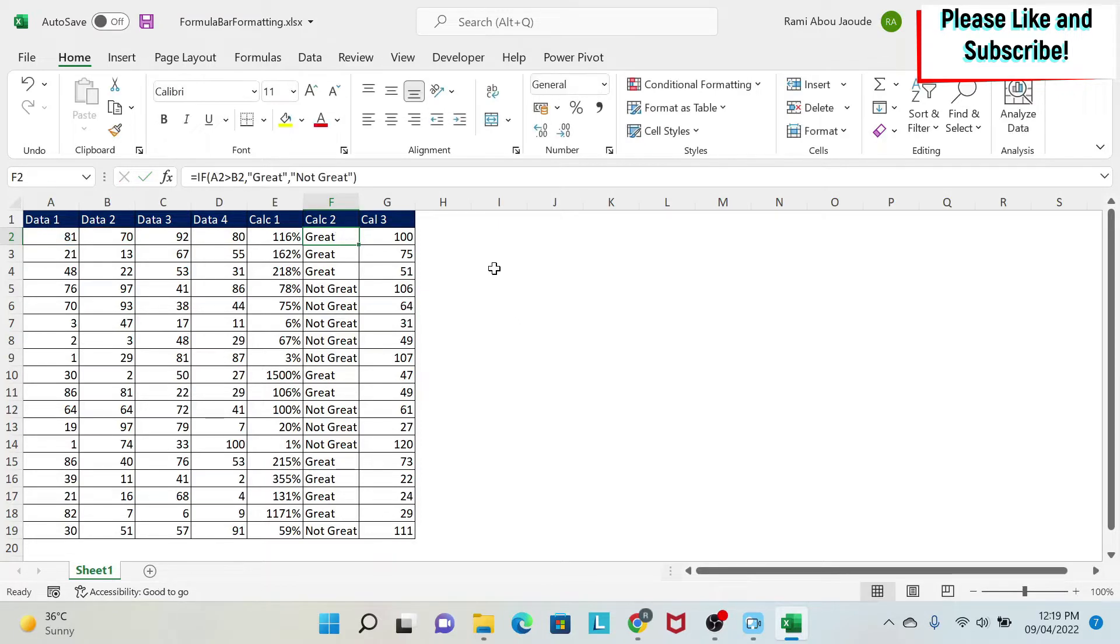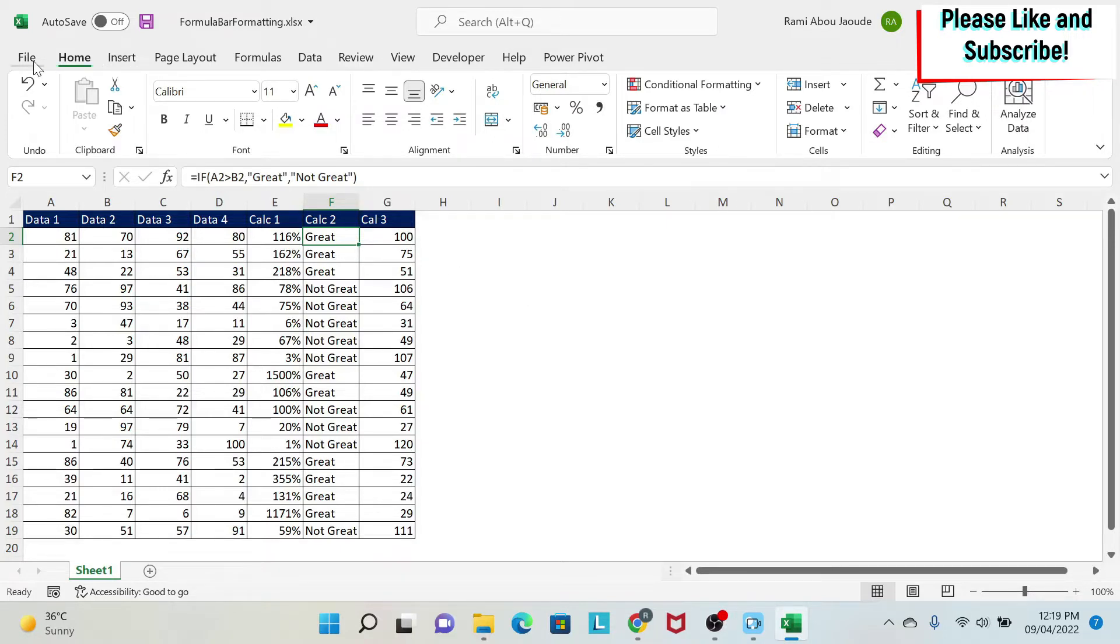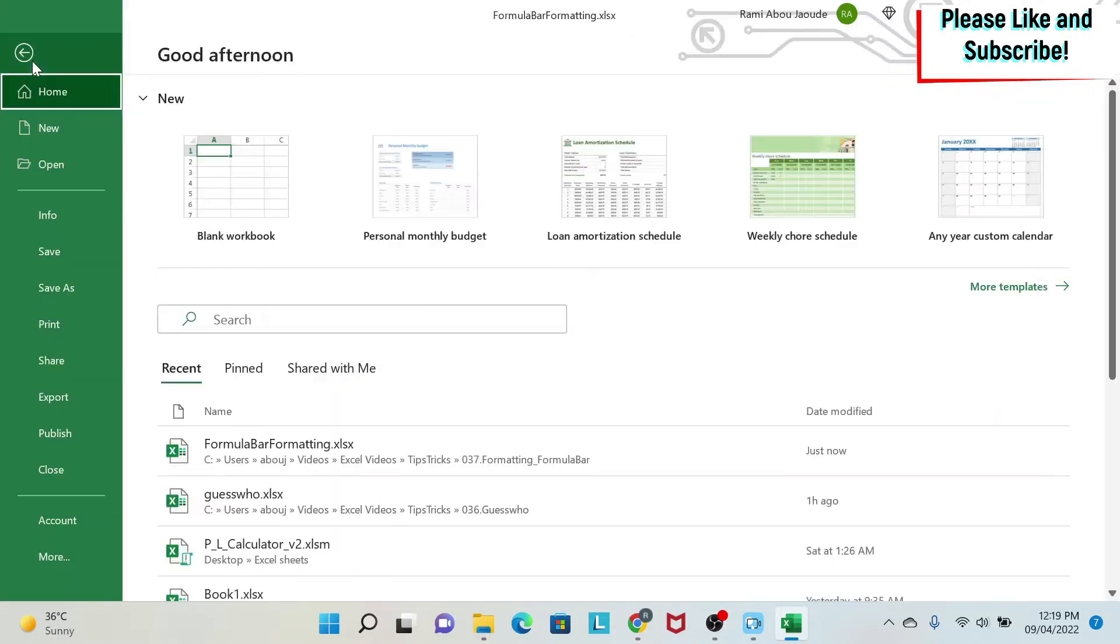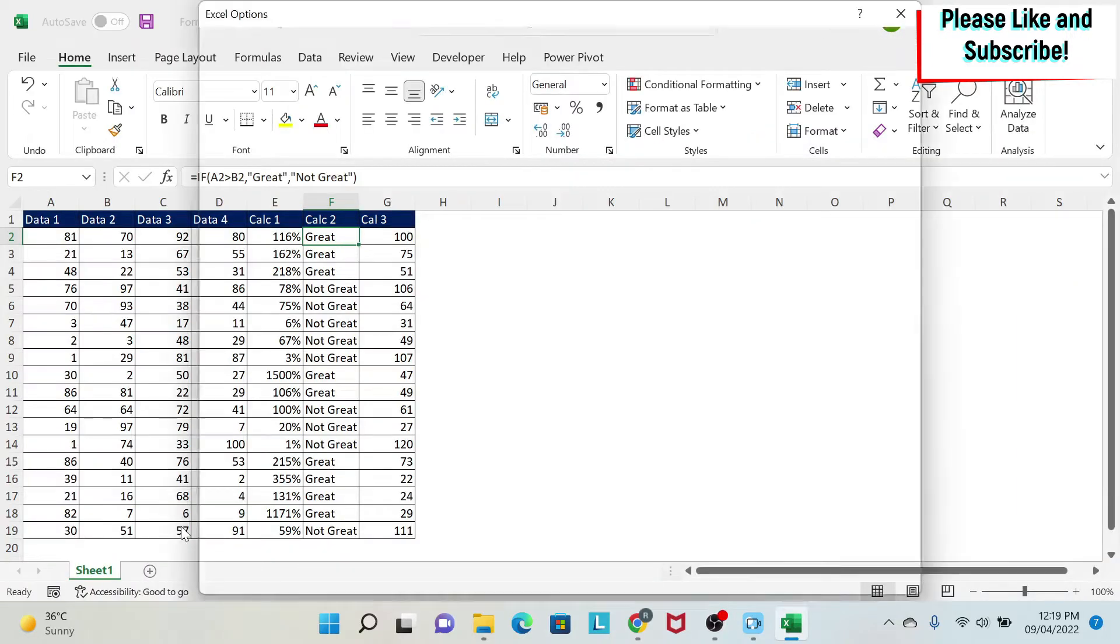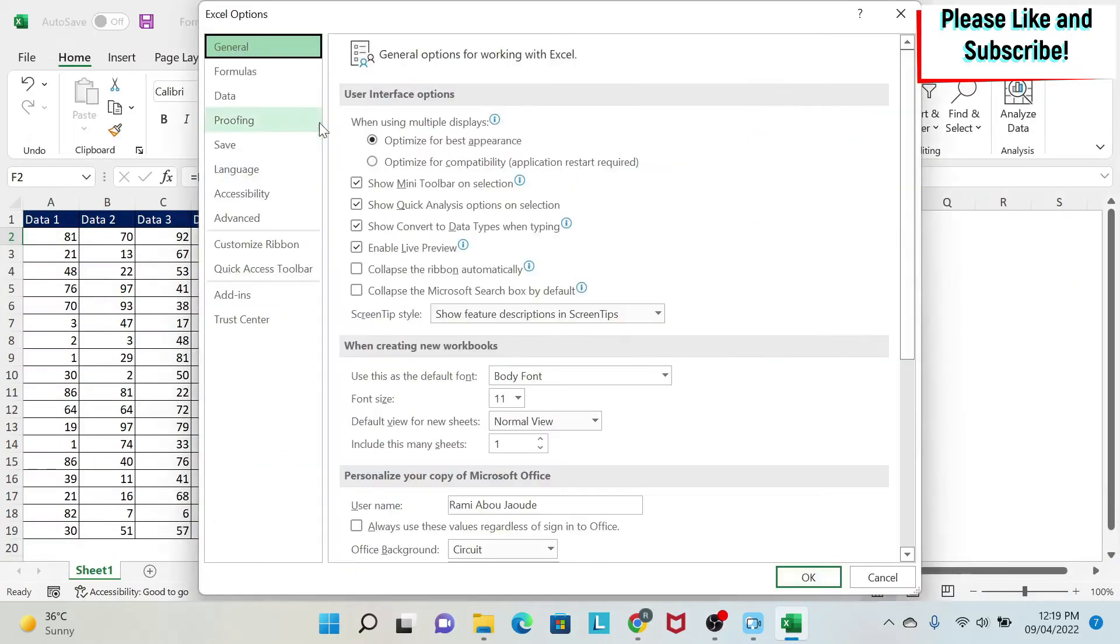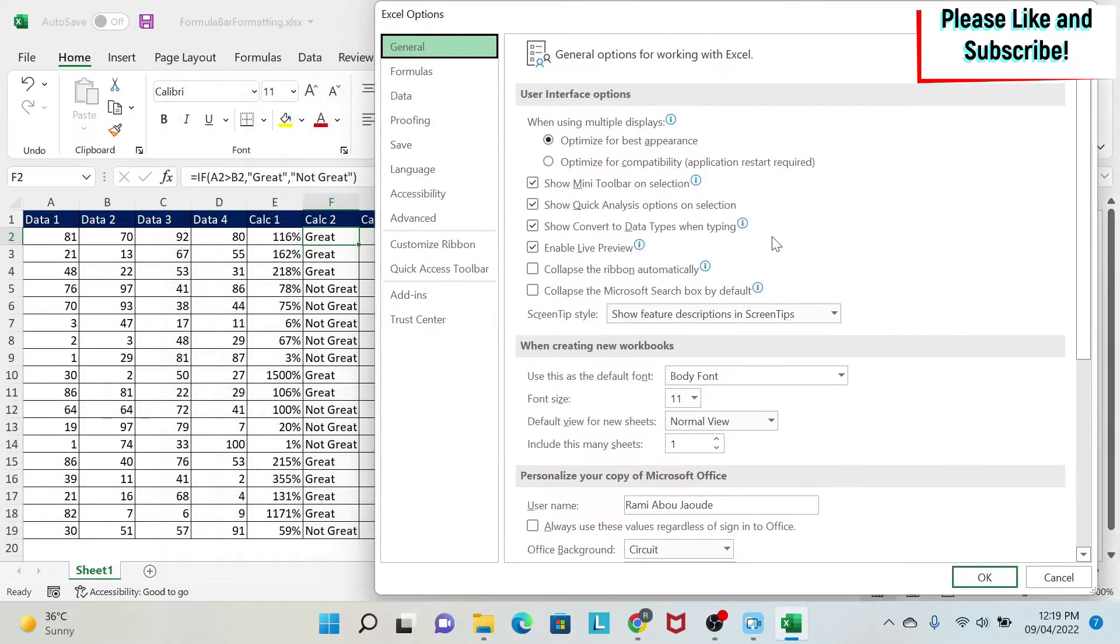A great trick to be able to increase the font of the formula bar. What you do is very simple: you go to File, More Options, and under General Options you have Font Size. Here the font size is 11.